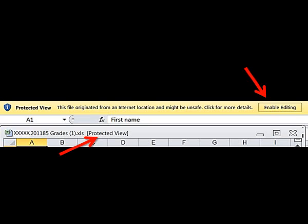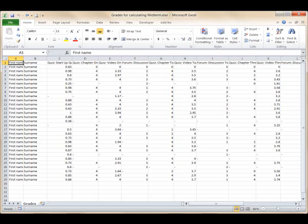Save the file with a new name for your own use. In this case, the instructor has named the file Grades for Calculating Midterm. Makes sense. I have deleted the students' names for this exercise.